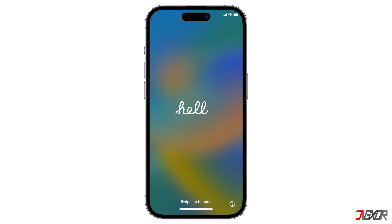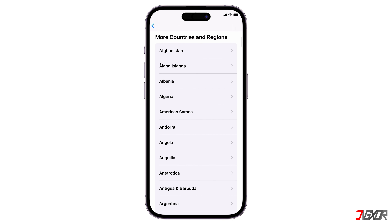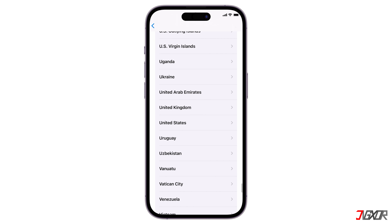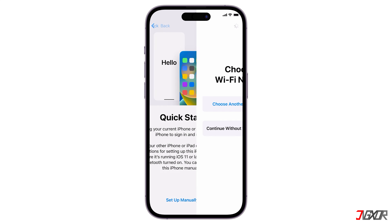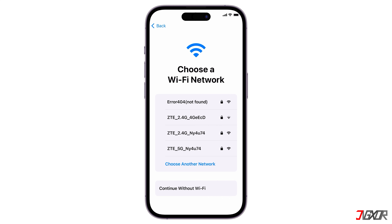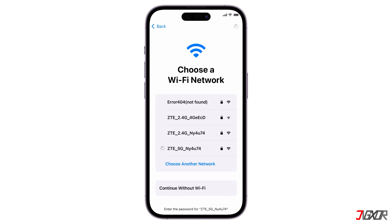When your iPhone reboots and you see the hello screen, swipe up and select the default language you want to set for your device. Next, choose your country of origin from the available list. If you have your current iPhone or iPad, you can use the quick start feature to automatically transfer data to the iPhone you're setting up. But if you don't have one, click set up manually and follow the on-screen instructions to continue. Connect to an available Wi-Fi network nearby so you can easily restore your device over the internet later, especially if you have an existing backup on your iCloud account.